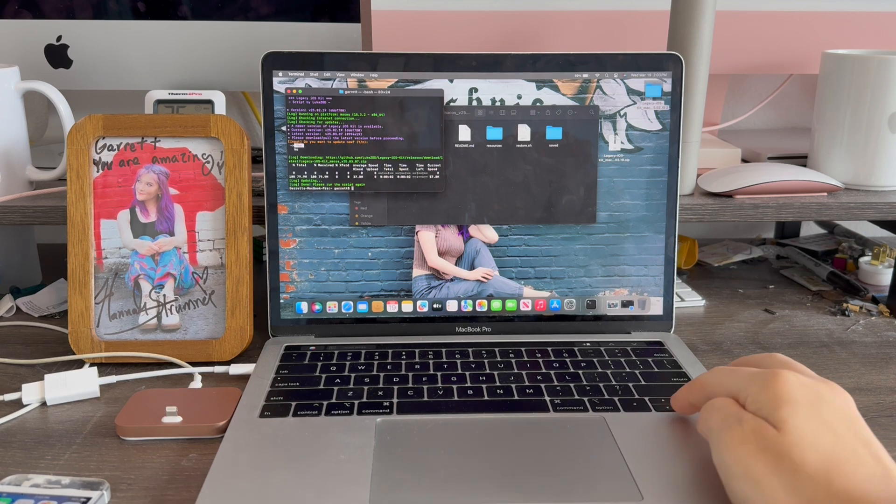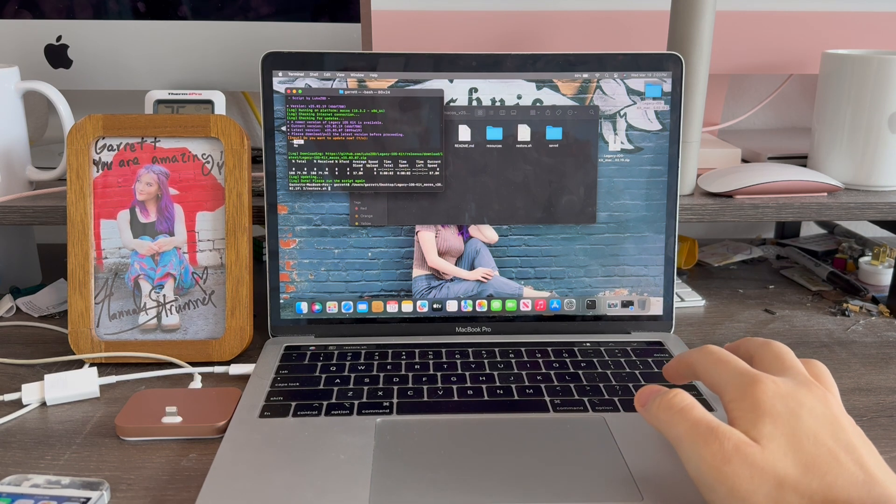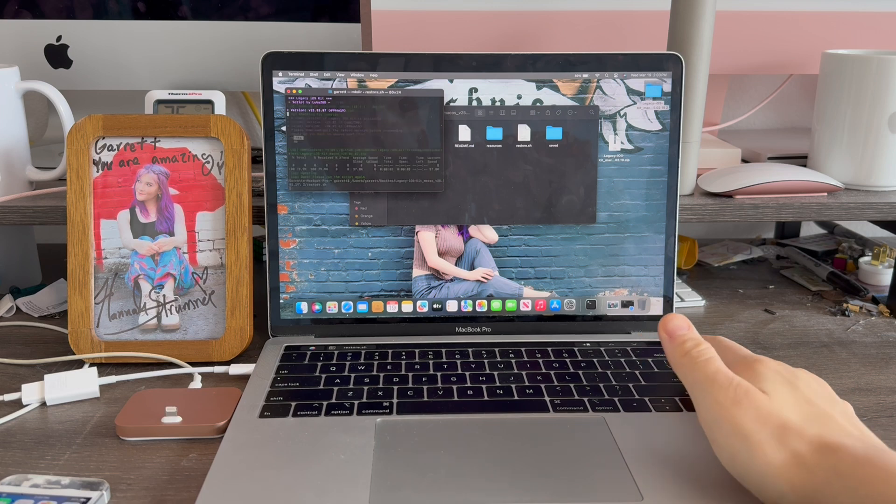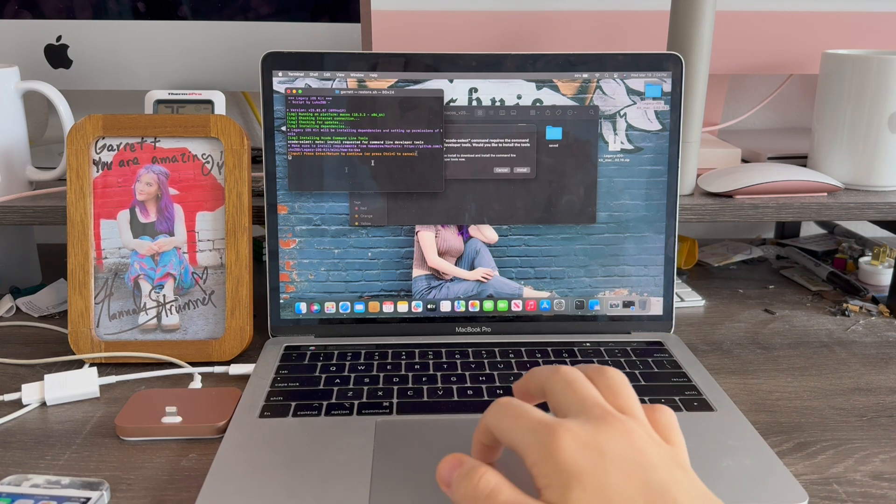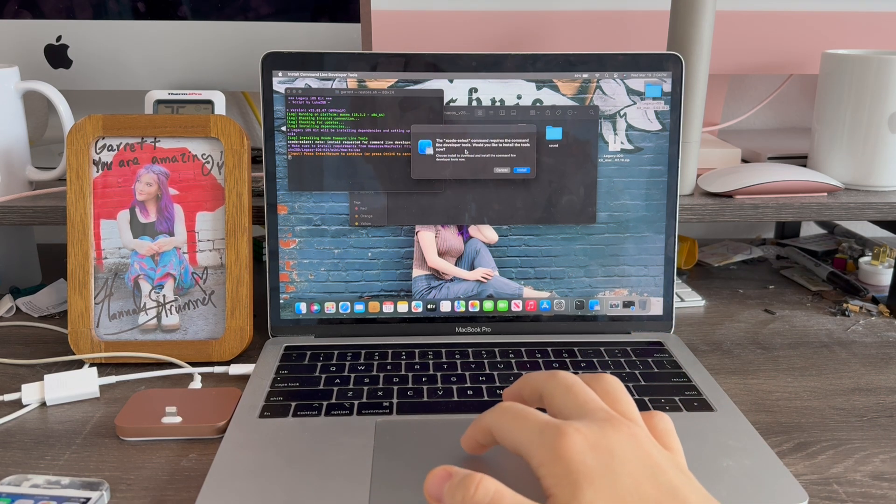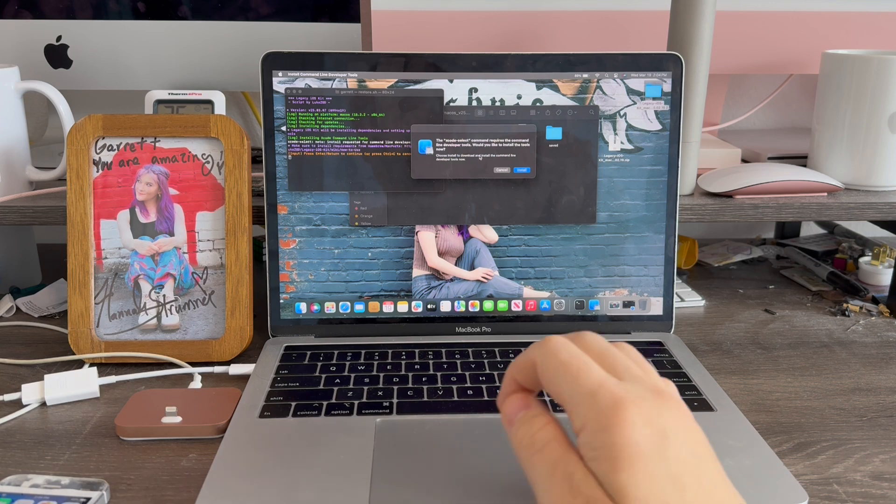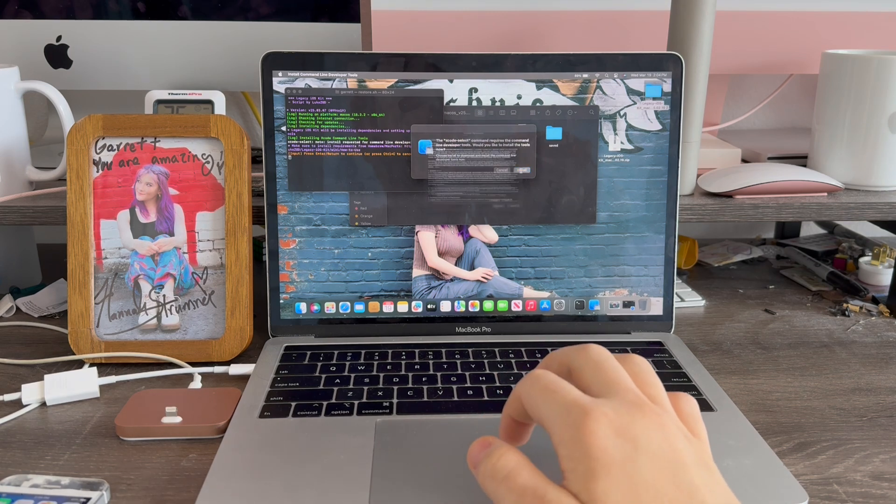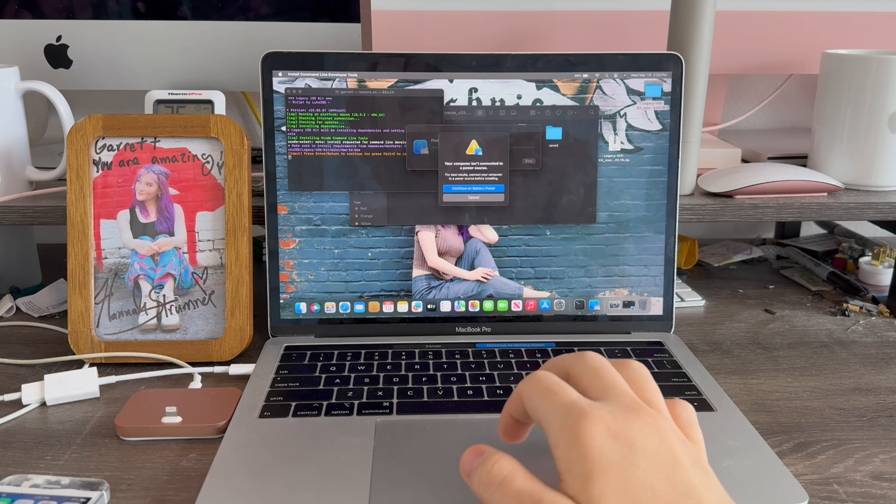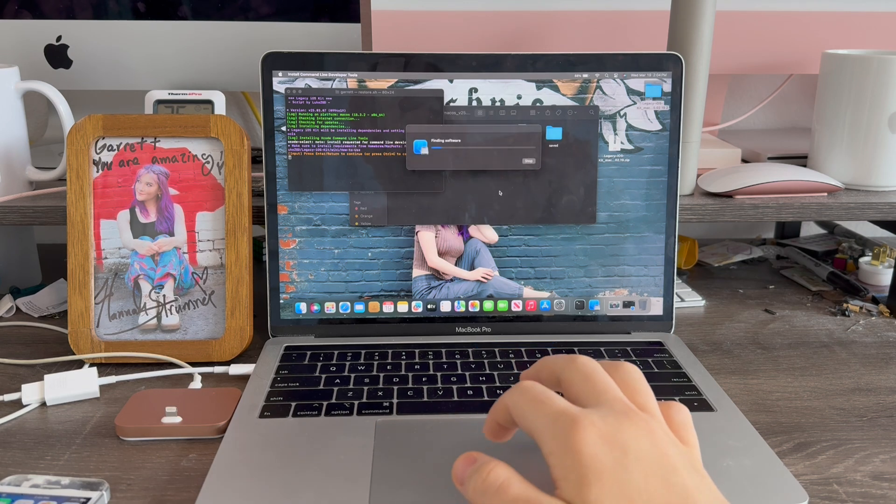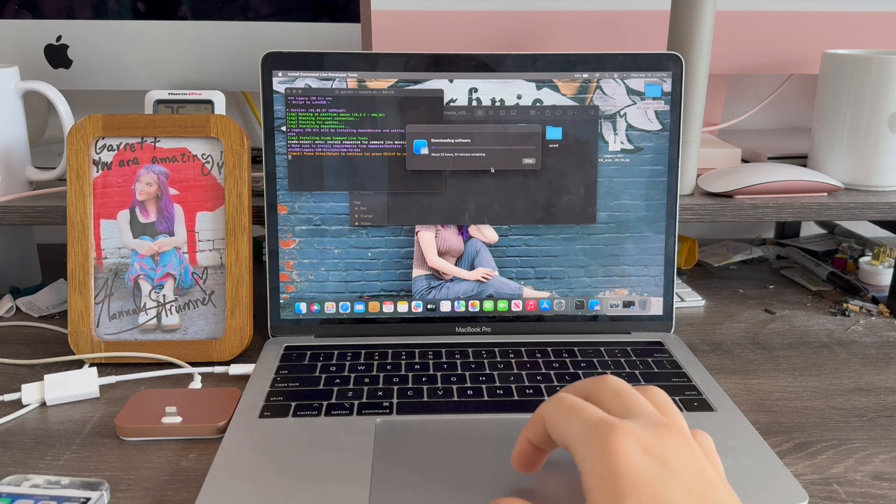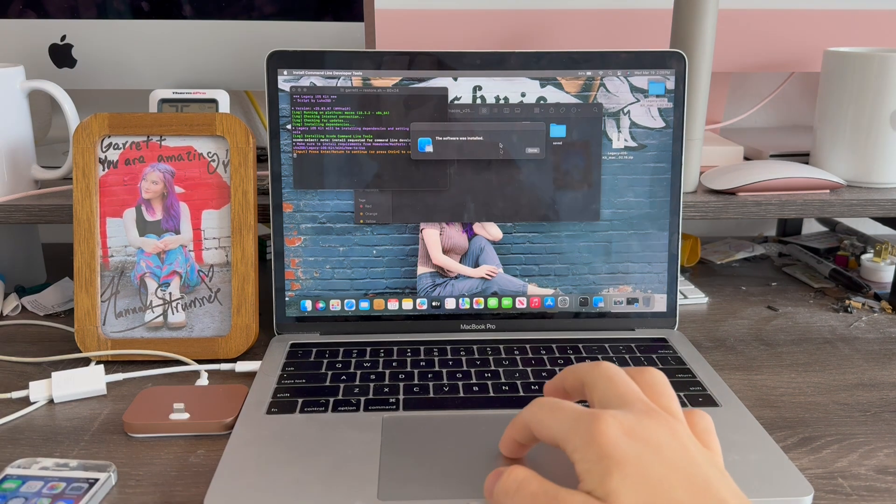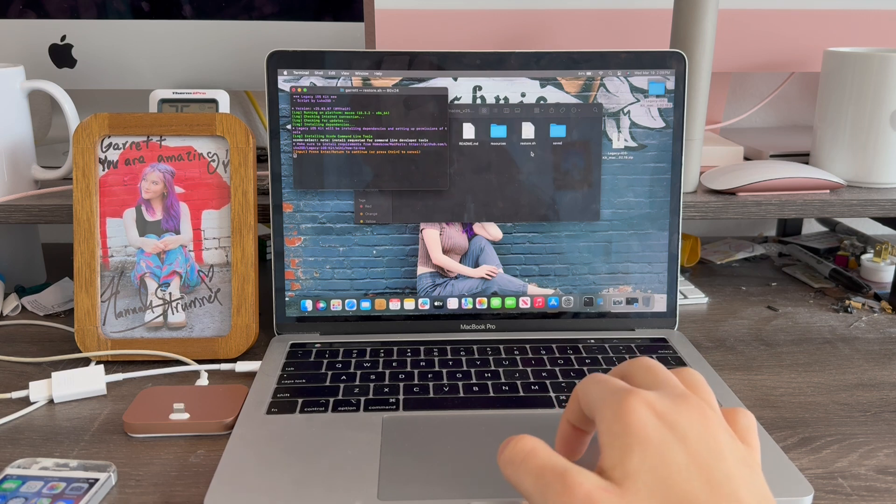Now we're just going to press the up arrow key on the keyboard to run the command again. Press return. Now we're going to install the command line tools for this tool to work. Press install. Agree. Continue. And no, this will not take many hours, only about 20 minutes. See, download has completed. Click done.